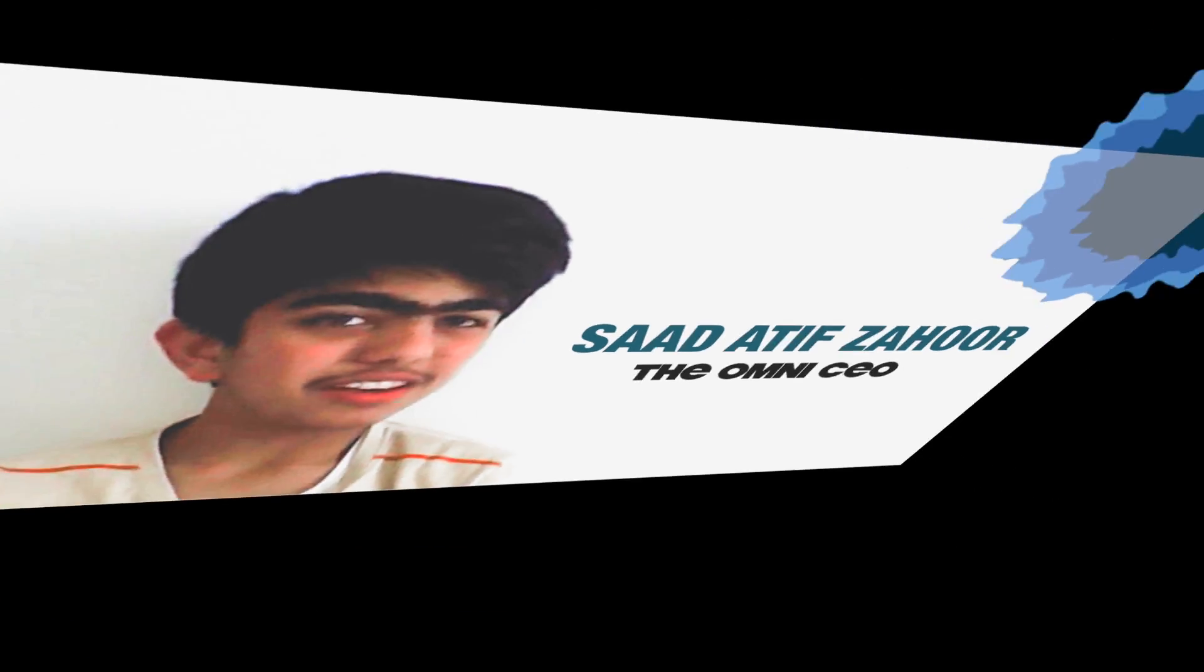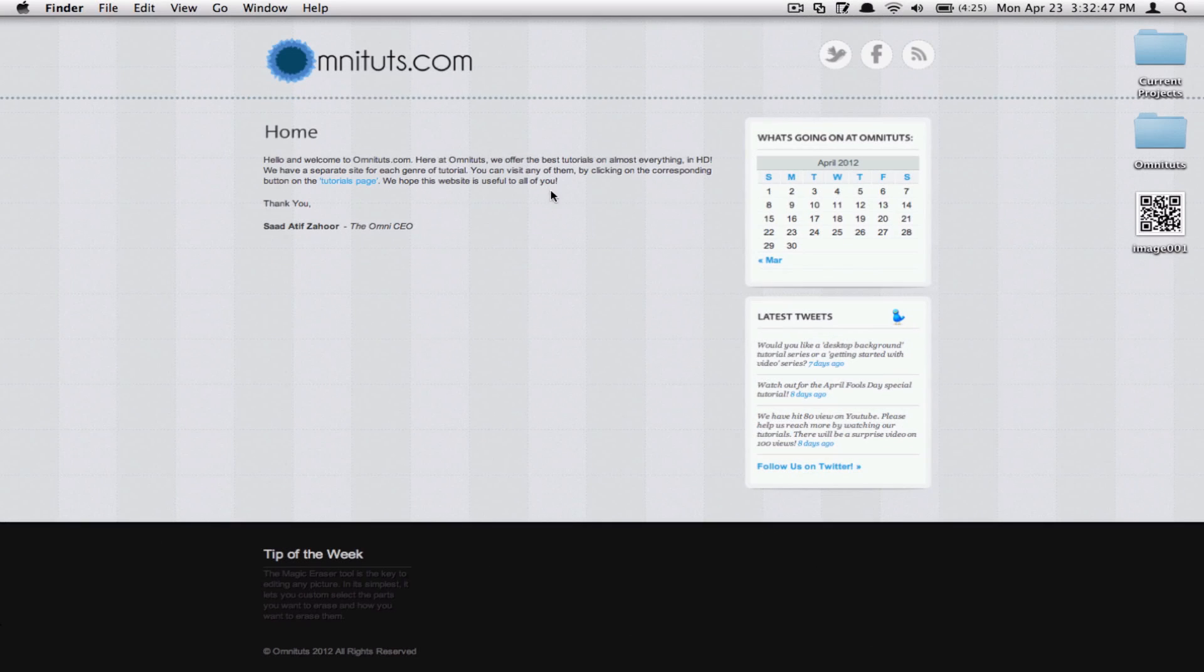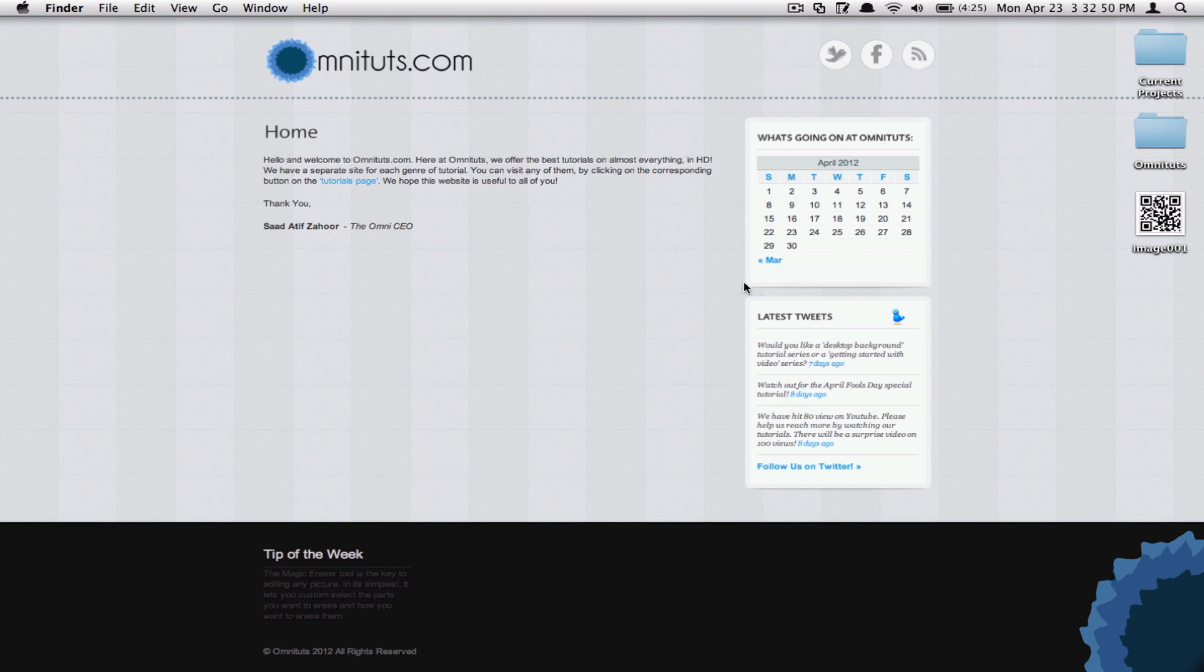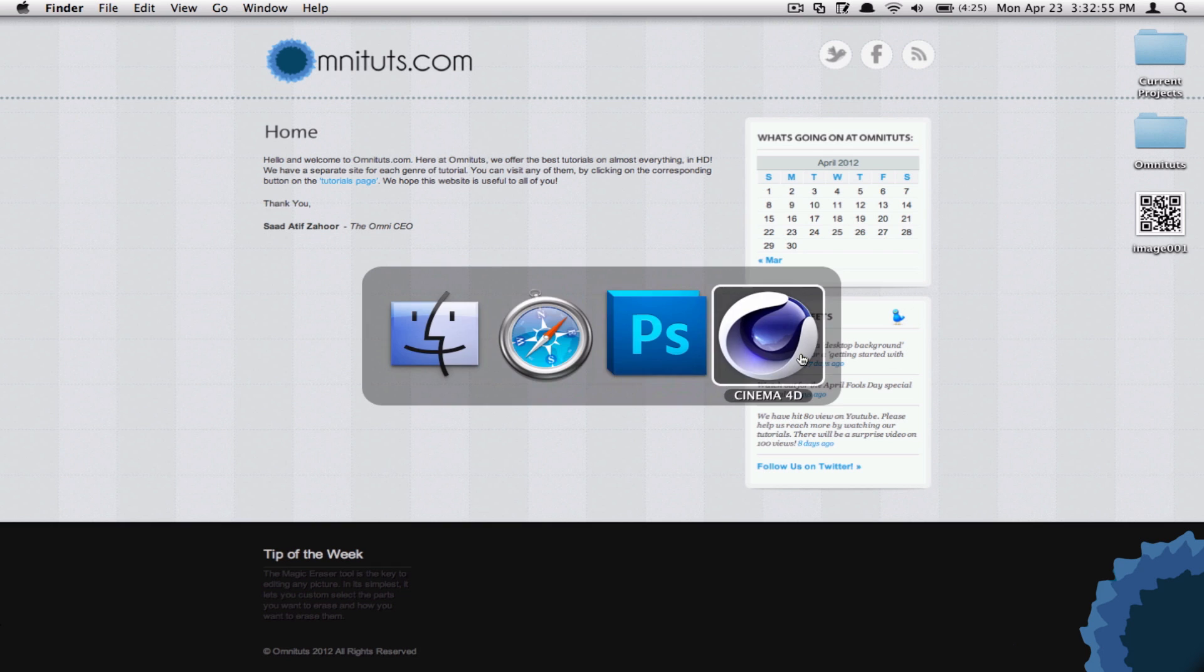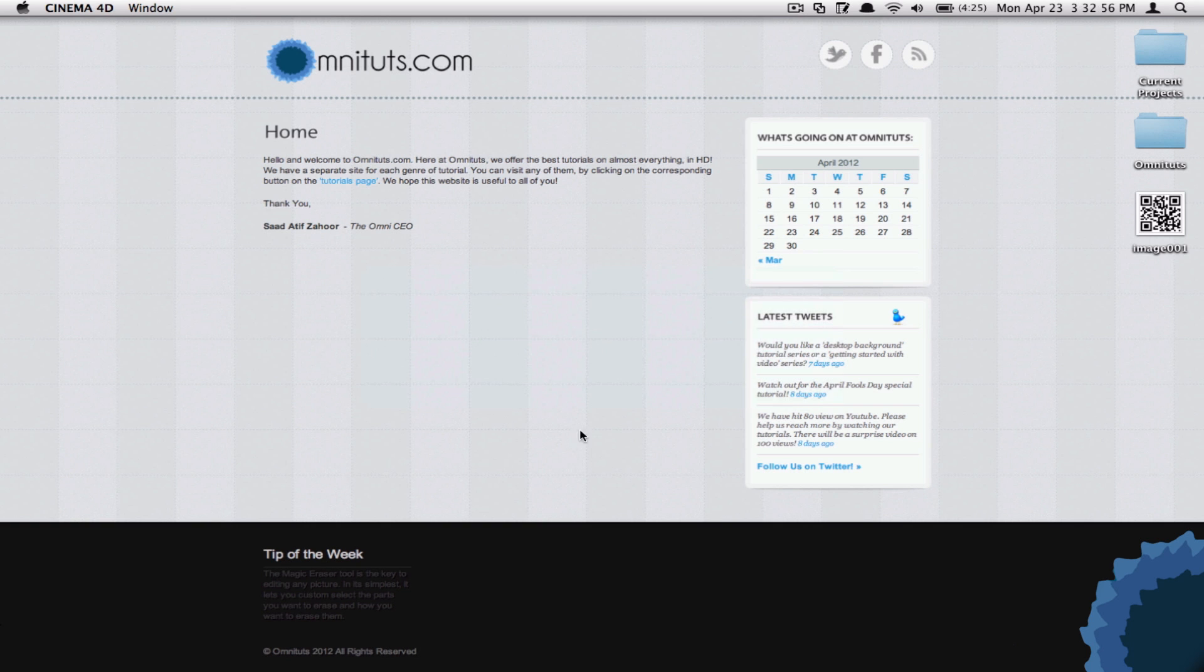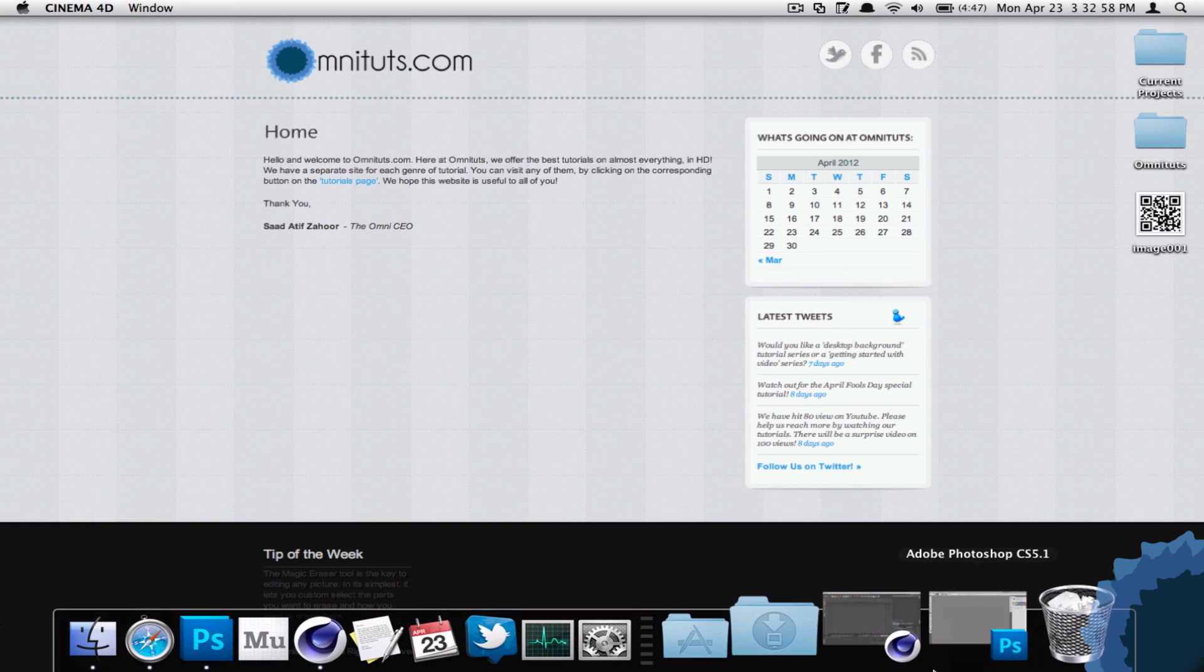Hi, I'm the Omni CEO and in this video I'm going to be teaching you how to create the Tron grid effect. So the first thing I'm going to show you is how textures work in Cinema 4D.